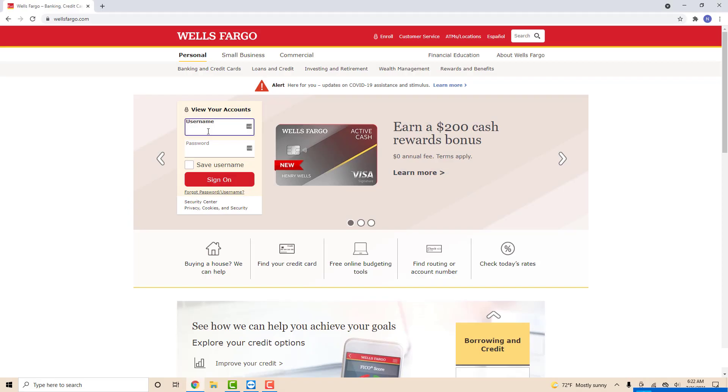Hey guys, this is Northville Tech. In this video, we're going to learn how to delete a non-Wells Fargo account from Wells Fargo.